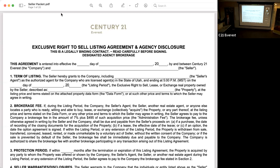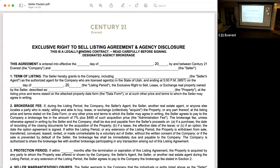So here's where I want to start: right here at the top we've got 'Exclusive Right to Sell Listing Agreement Agency Disclosure,' but right underneath that notice what it says — 'This is a legally binding contract, read carefully before signing. Designated agency brokerage.' So on this, just keep in mind this is a legally binding contract. Too many times agents, when we're filling these out, we don't think of it from the standpoint of like, these are legal contracts. Sometimes because we aren't attorneys, we feel like we're just filling out paperwork. But this is a legally binding contract — keep that in mind.